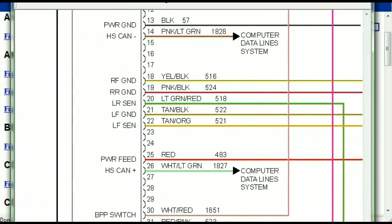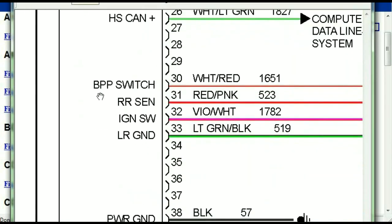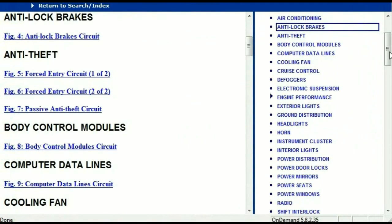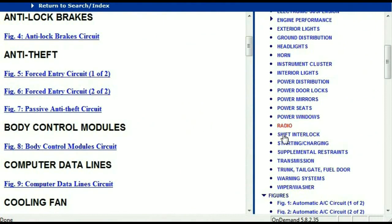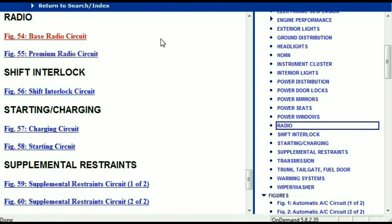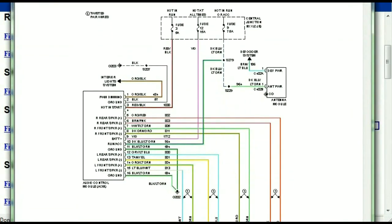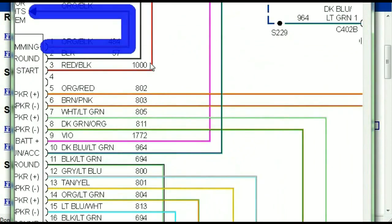You can actually zoom these diagrams to any scale, and you don't have to worry about them pixelating because they are in high definition. If you scroll right down, you've got things like your radio and your transmission. Under the radio, you can see that we've got the base radio circuit and the premium radio circuit. Depending on which your vehicle has, all you have to do is select it, and as you can see, it is comprehensive and represented in a very neat, easy-to-follow way.